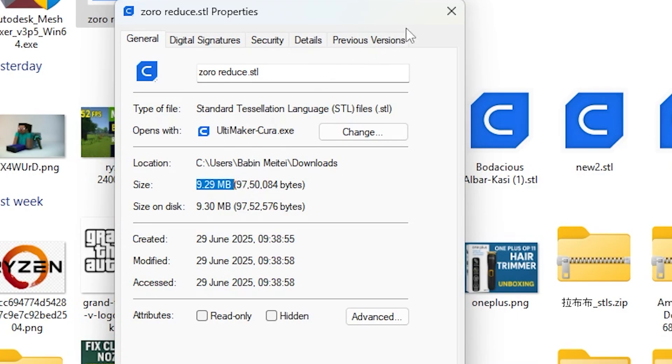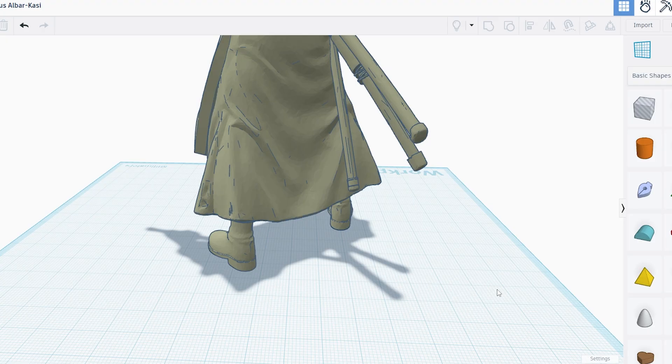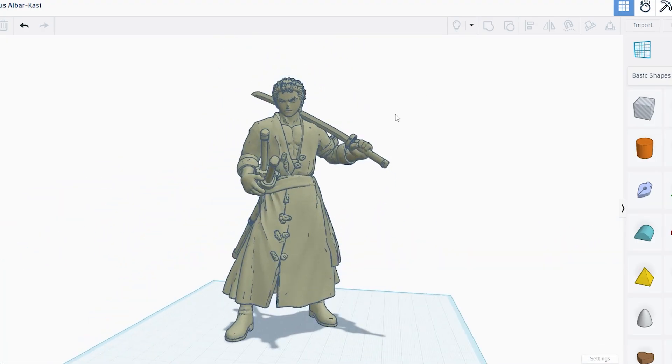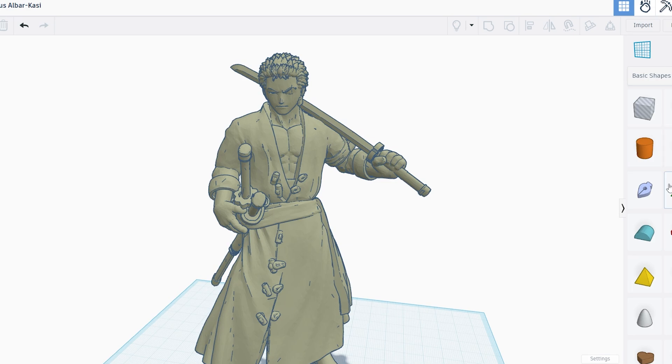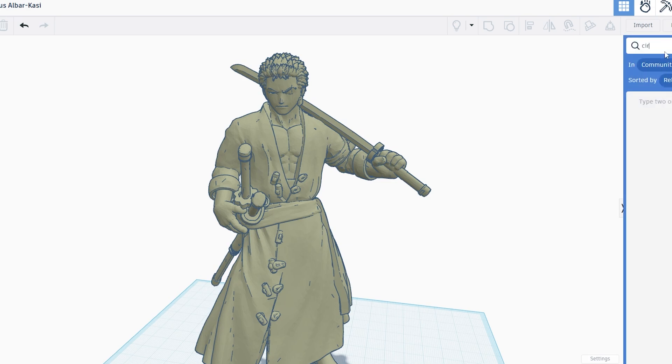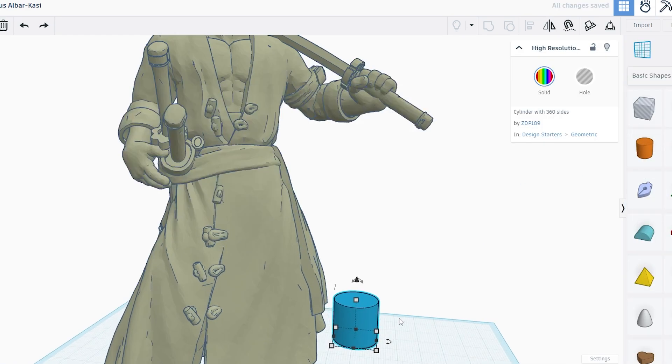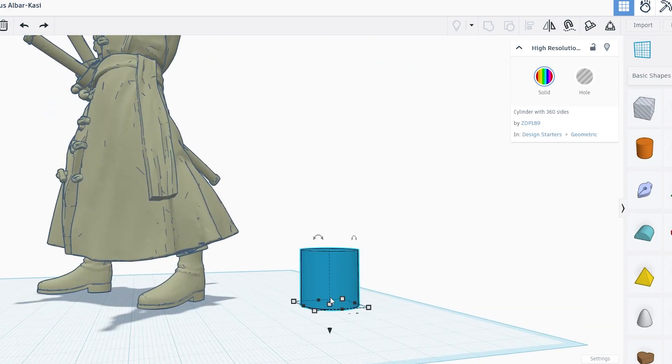That's it. You now have a much smaller STL file that works perfectly with Tinkercad. If this helped you out, hit that like button and consider subscribing for more tips. See you in the next video.